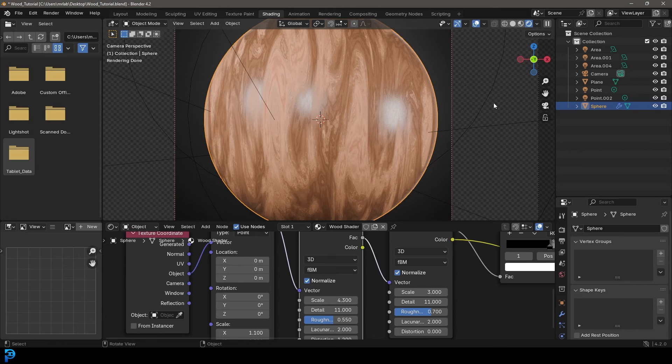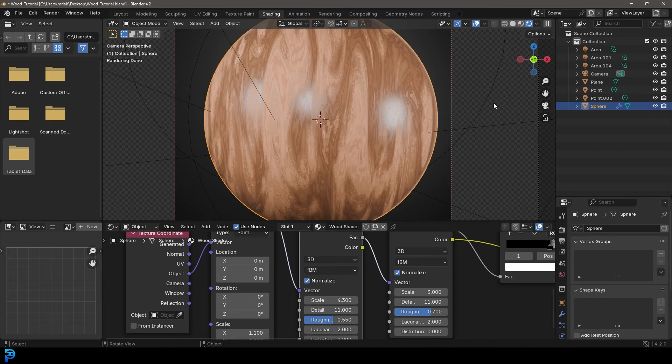In today's Blender tutorial, I'm going to be showing you guys step by step how to make a really simple but realistic looking procedural wood shader in Blender 4.2.